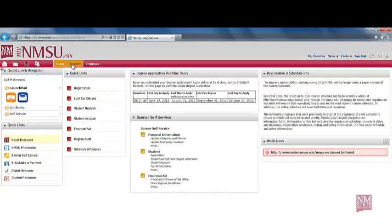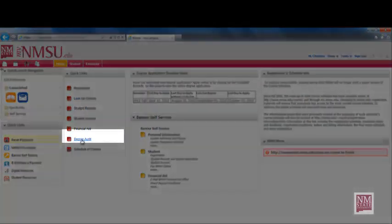A drop-down box titled Quick Links will appear. Scroll down and select Degree Audit.